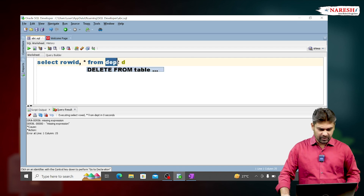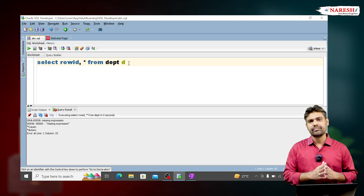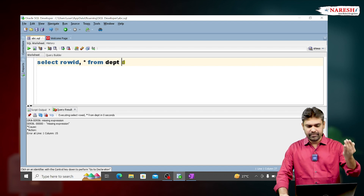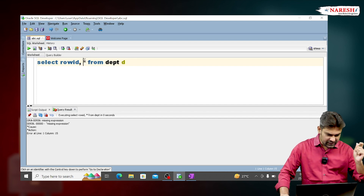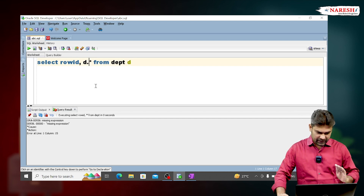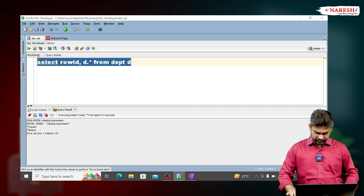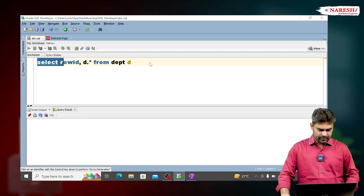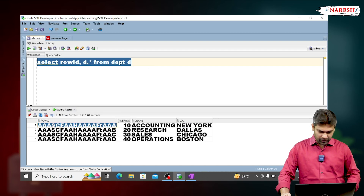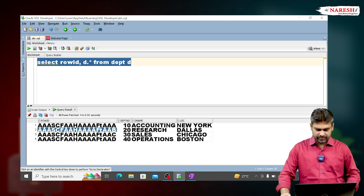So if you want to get all columns in such situations, an alias name is compulsory for the table. For the department table, I am giving alias name as D, so D is another name for the department table. To get all columns of the department table, write D dot star. Now run this query.